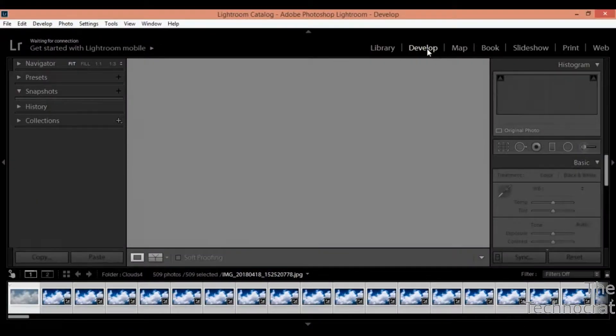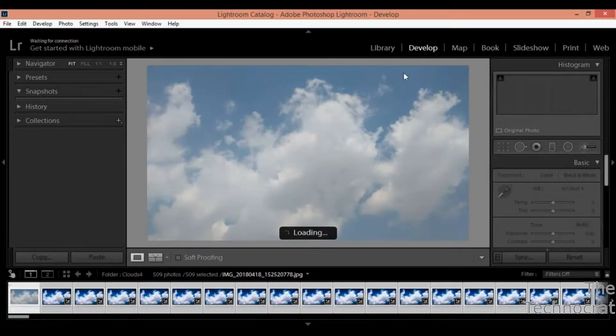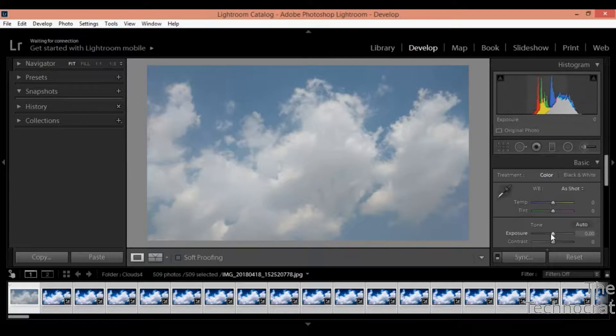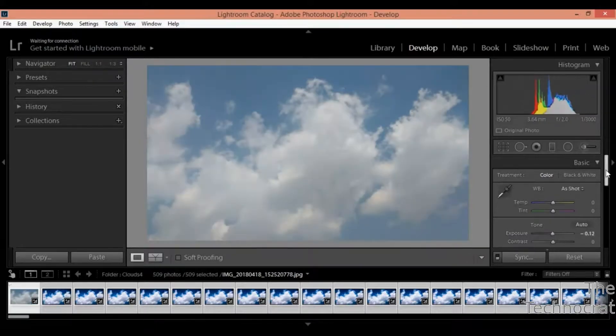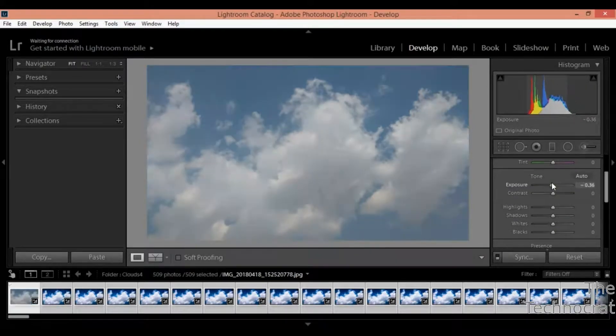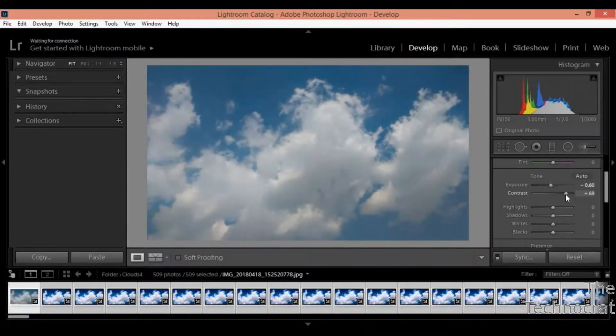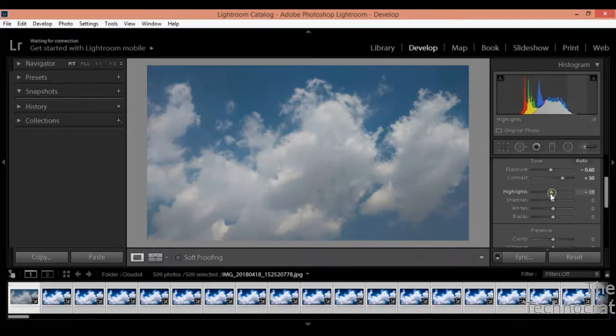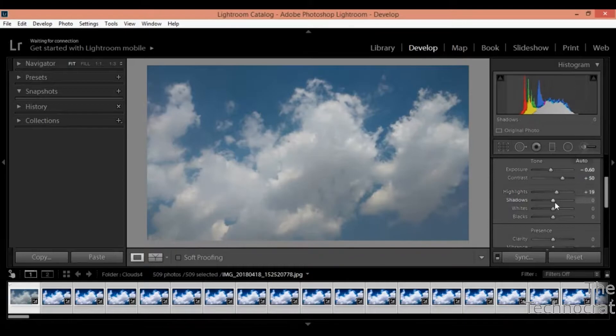Once you are done shooting the images import them in sequence to the Adobe Lightroom software. Select a photo you want to edit and apply all the edits that you want to make.